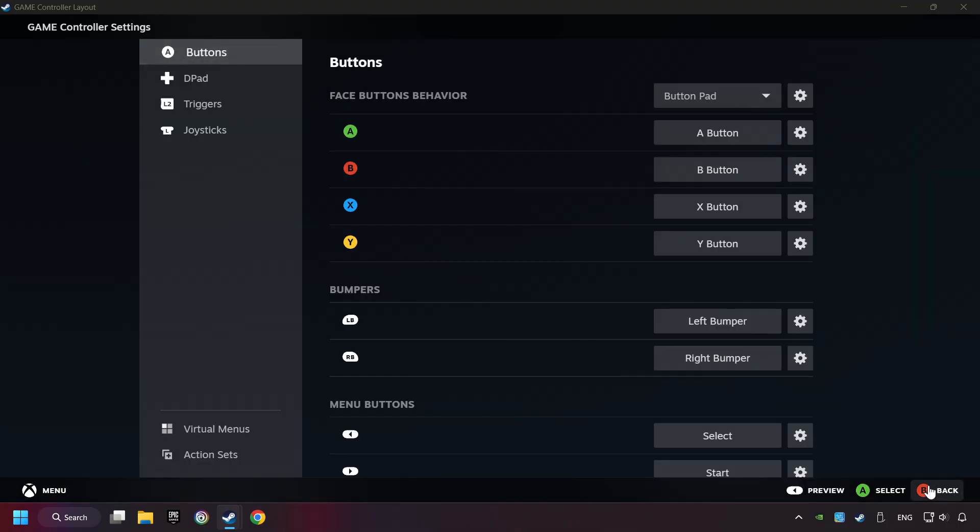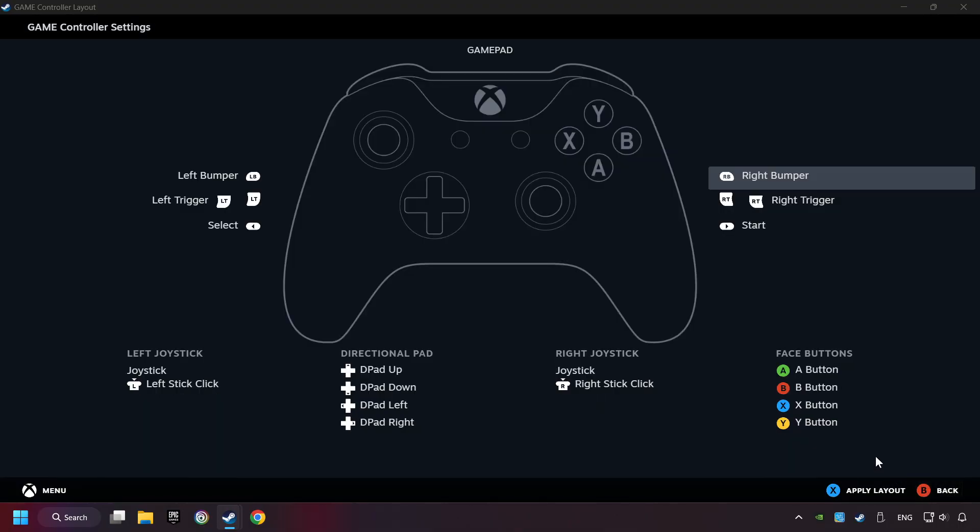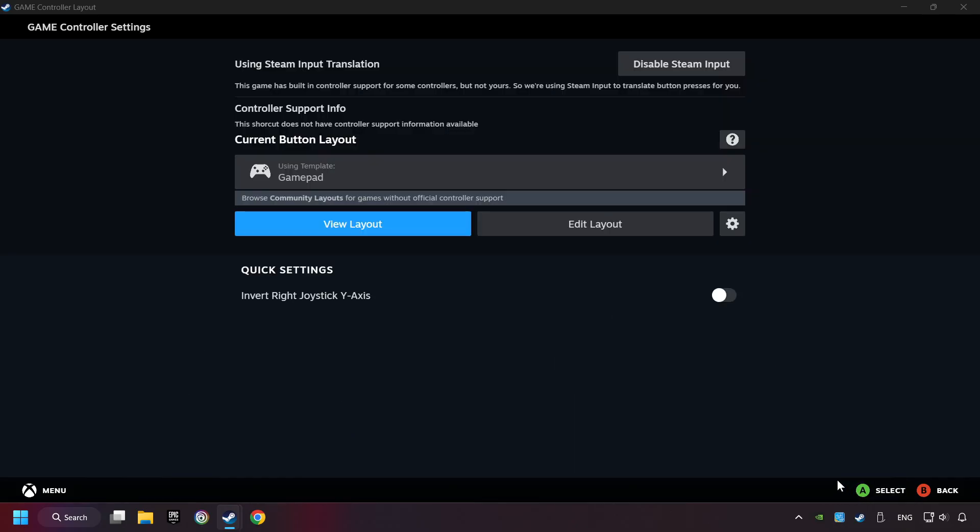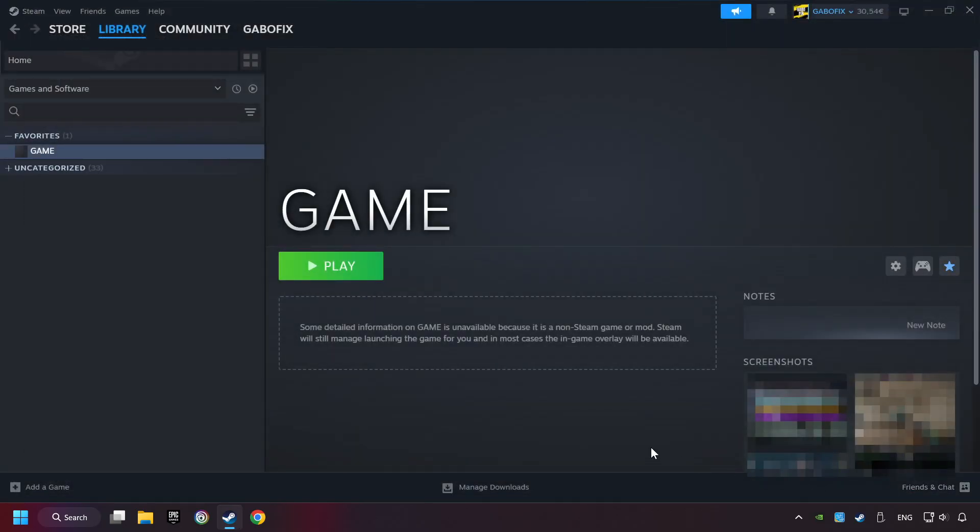Go back and Apply Layout. Go back one more time, and finally you're ready to play the game.